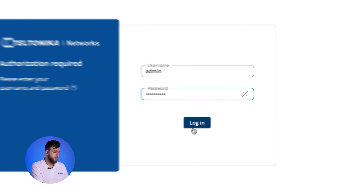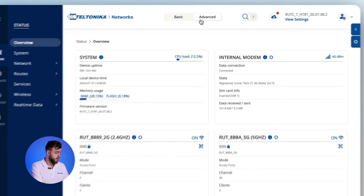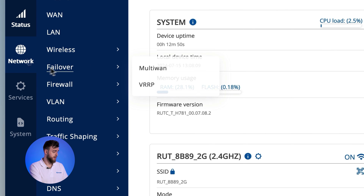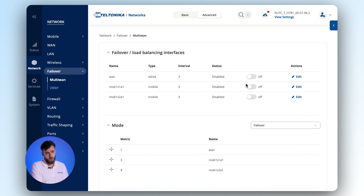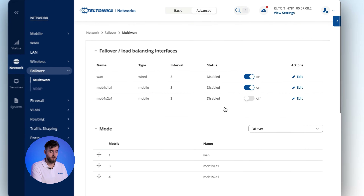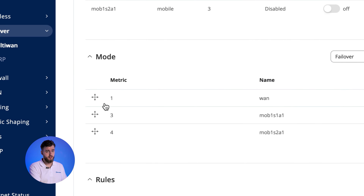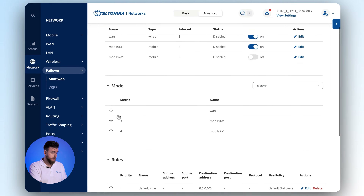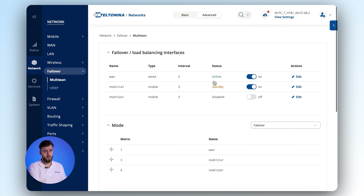Then, log in to the RUT-C50 and turn on Advanced mode. Navigate to the Network section, select the Failover tab, and choose Multi-WAN. Simply enable WAN and one of the mobile connections from the Failover and Load Balancing Interfaces section. Make sure the sequence in the Mode section lists WAN first and Mobile second. Click Save and Apply, and that's it — the failover is configured and ready to function.